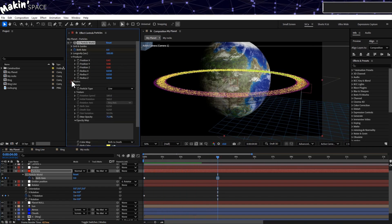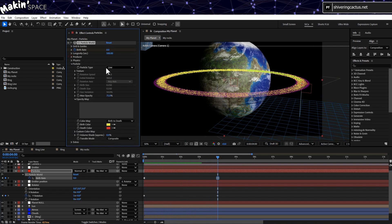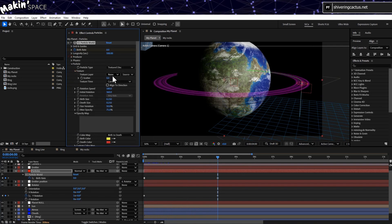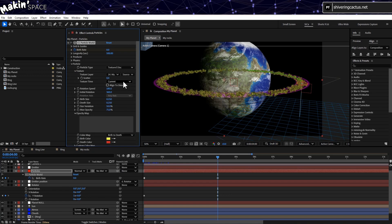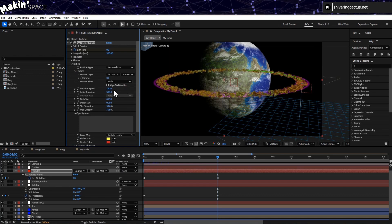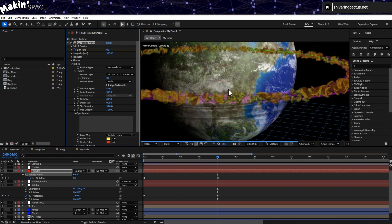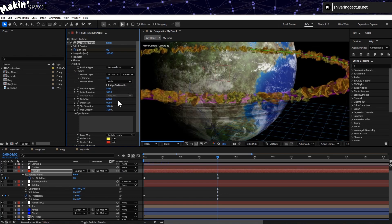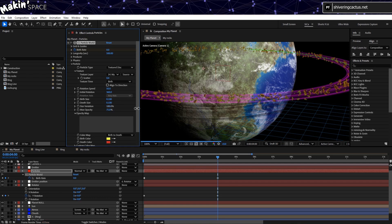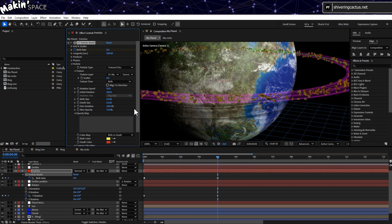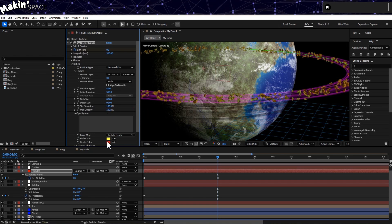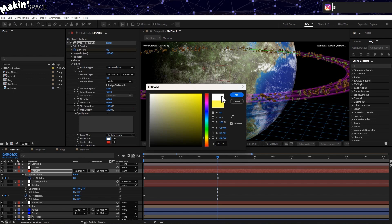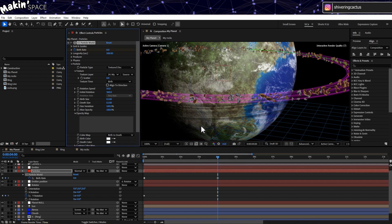Back in Particles, change the Particle Type to Texture Disk. And in Texture, select our rocks layer. And set the Texture Time to Birth. Drop the Rotation Speed to 50, otherwise they will be spinning madly. Set the Birth and Death Sizes to 0.1. And the Size Variation to 100%. And the Max Opacity too. The Colour Map controls the tint of the particles. You could either set these as white so they don't, or colour them in the pre-comp, or you could tint them here.